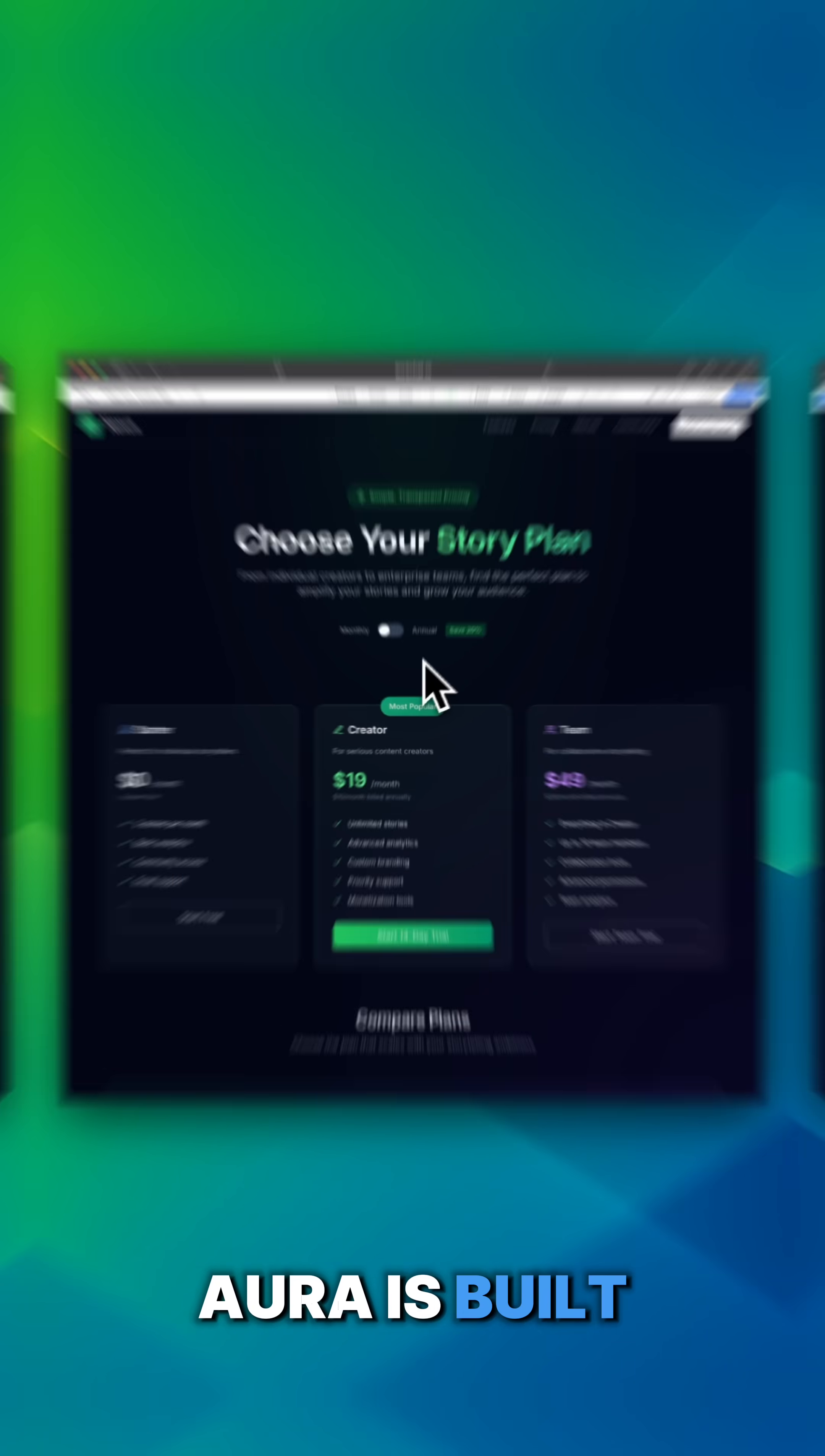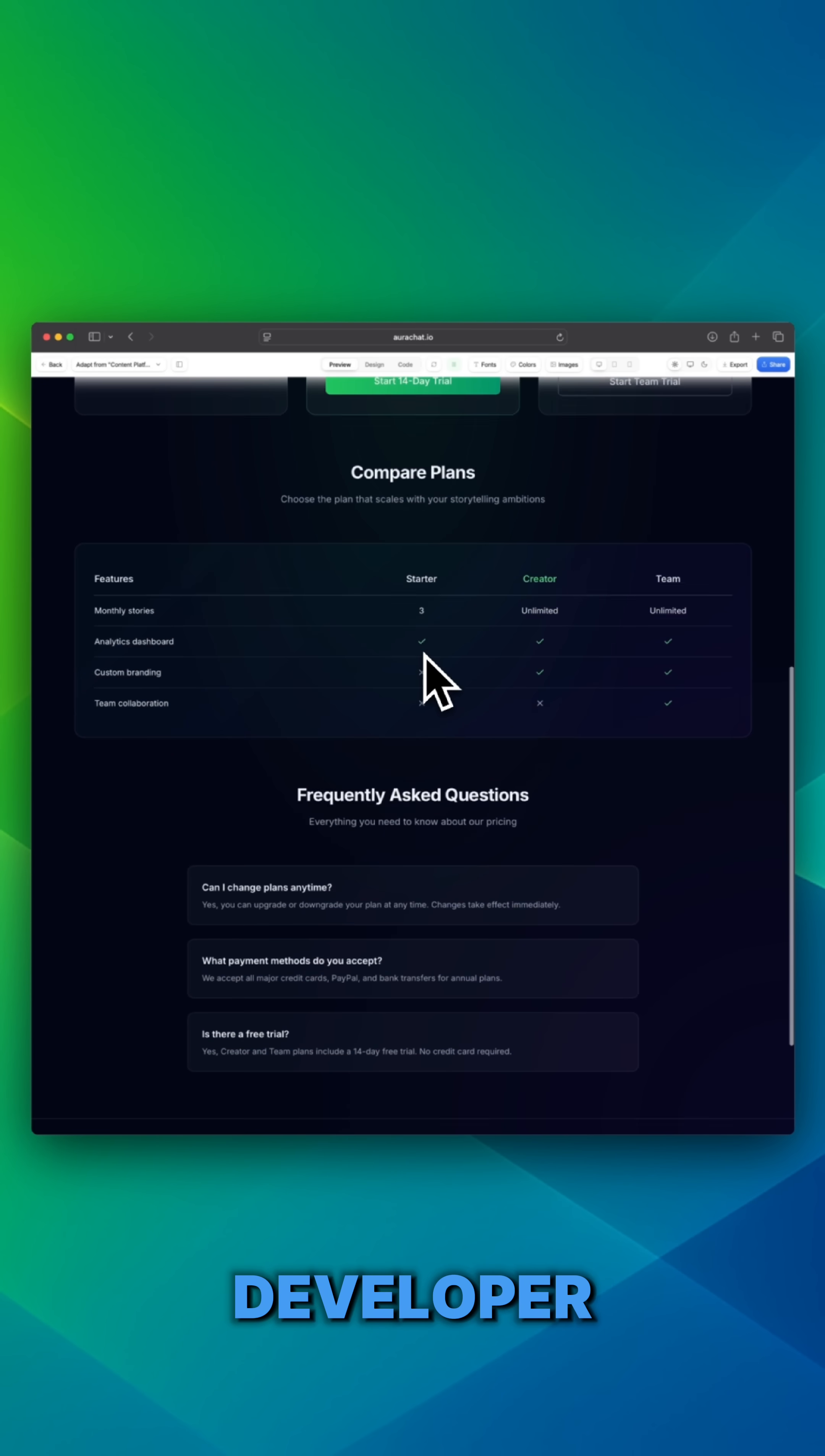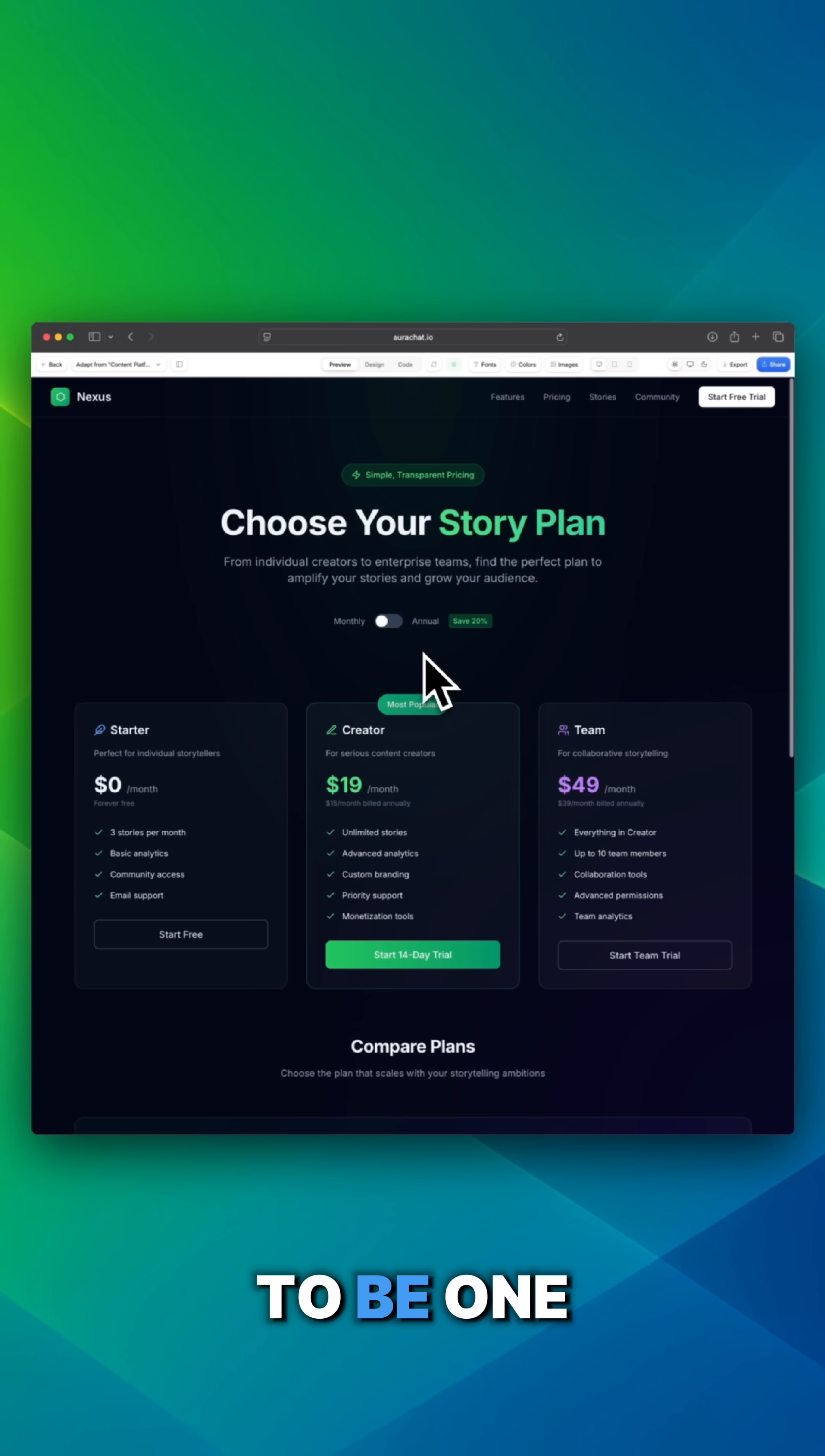So Aura is built to help you design like a developer, but without needing to be one.